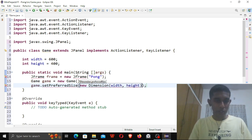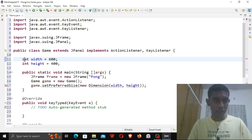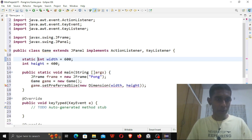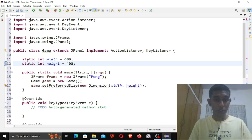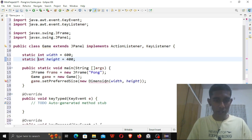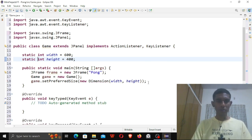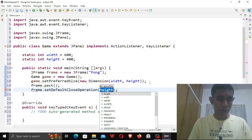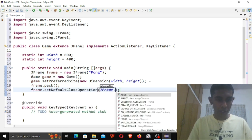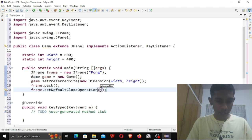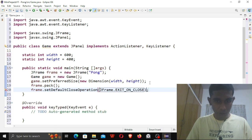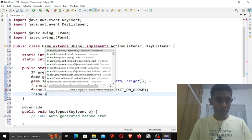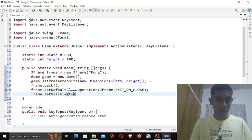I also need to make the width and height variables static before I use them in the main function. Now I can import Dimension. Then frame.setDefaultCloseOperation(JFrame.EXIT_ON_CLOSE) and frame.setVisible(true). Perfect.